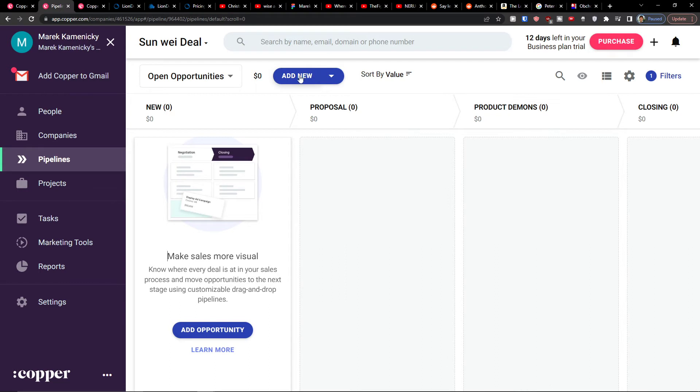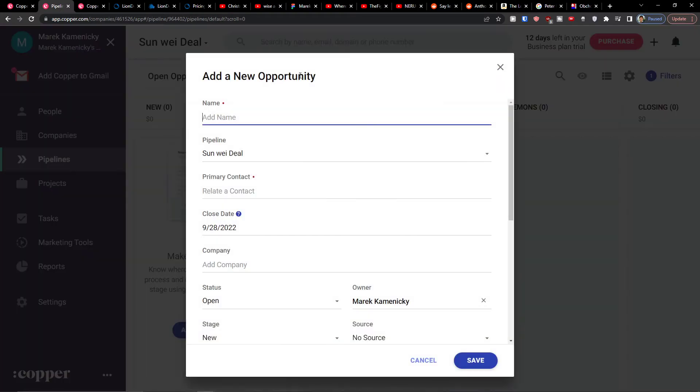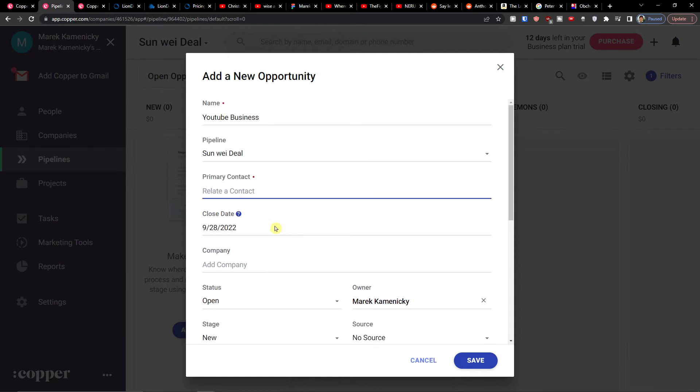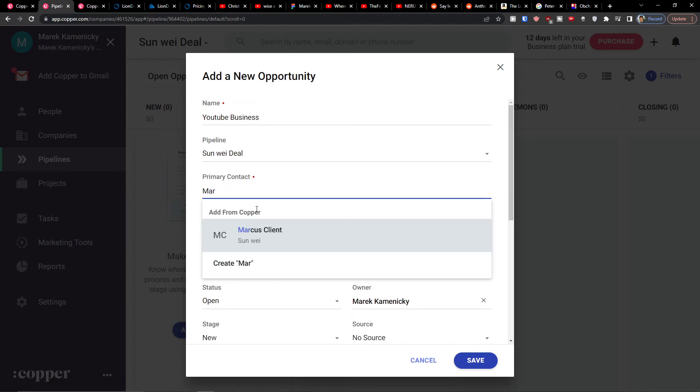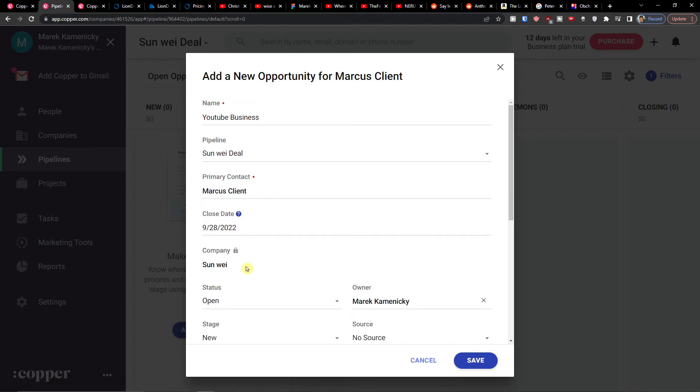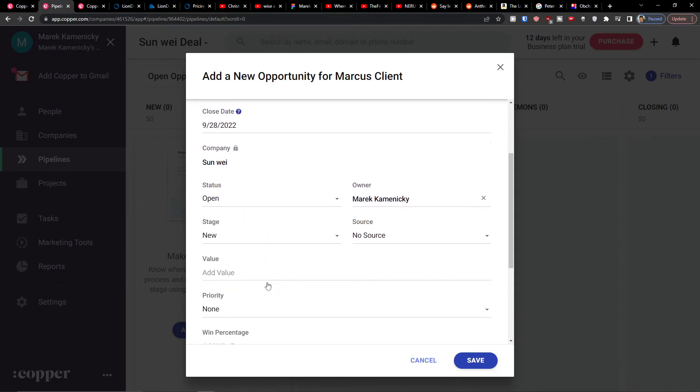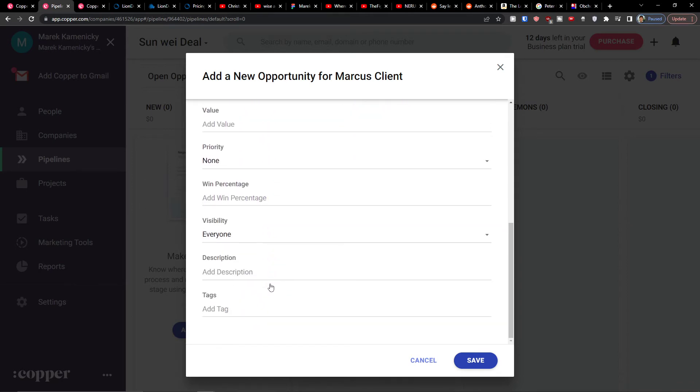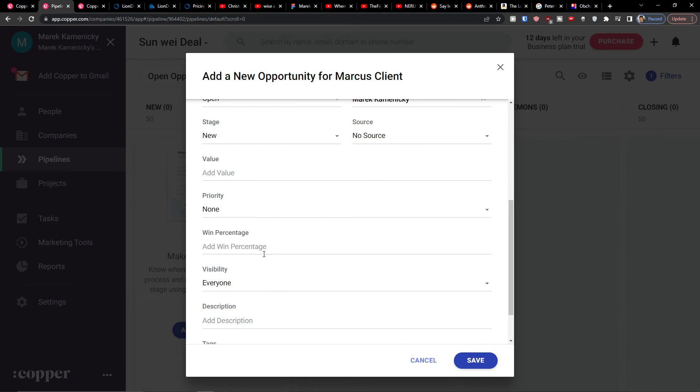I can click add new and let's say this is going to be new opportunity, YouTube business, primary contact, related contact. Let's say it's going to be Marcus Client. And in the moment when you're going to add a client automatically you will add a company.